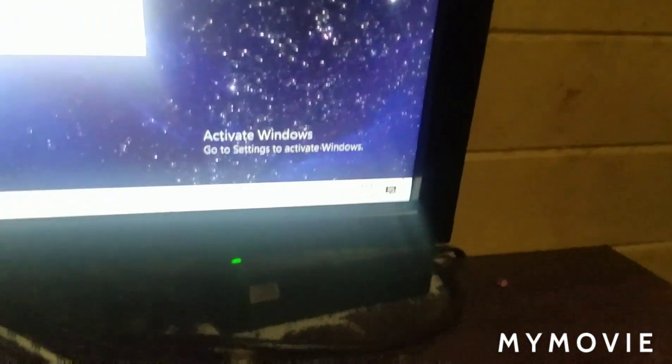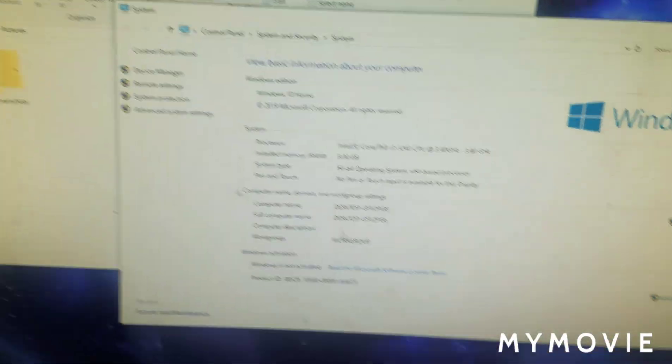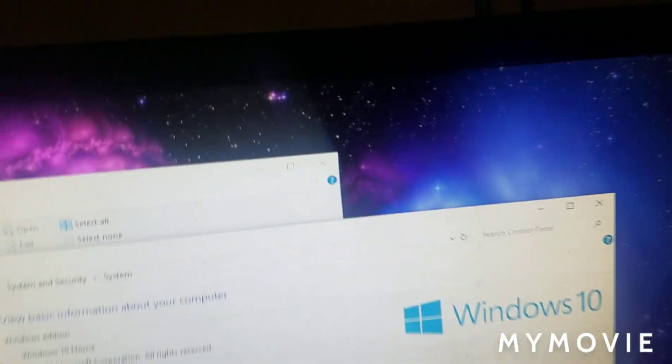My Windows is not activated. That's why in the bottom of the screen, you would see where it says activate Windows. It sucks, but I can't afford to activate it.